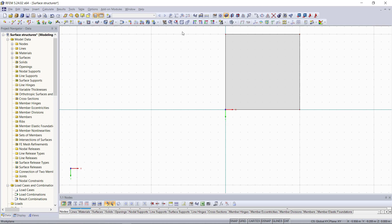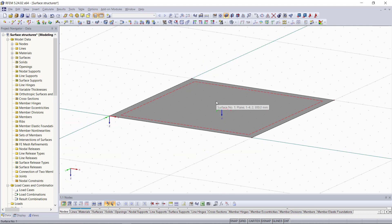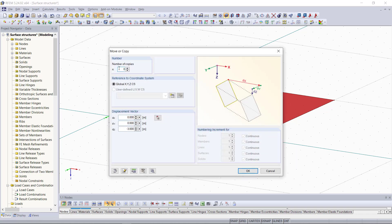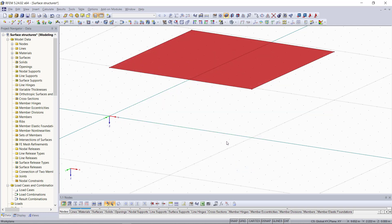Then we will move the surface with an offset of 3 meters along the z-axis. For that we use the copy and move command which we can find in the toolbar or with a right click on the surface. Since we don't want to copy this one we can keep the number of copies as 0, and in order to move it we just type in the z-direction minus 3 and then click OK.